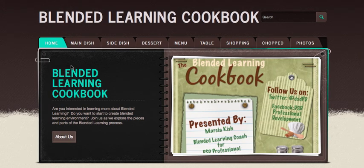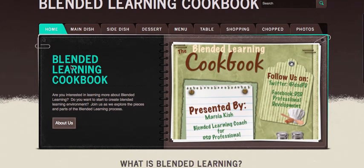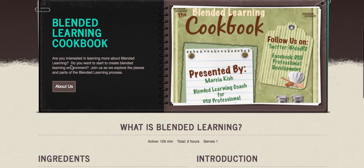Hello and welcome to the home section of the blended learning cookbook. During this section you're going to learn about what is blended learning.